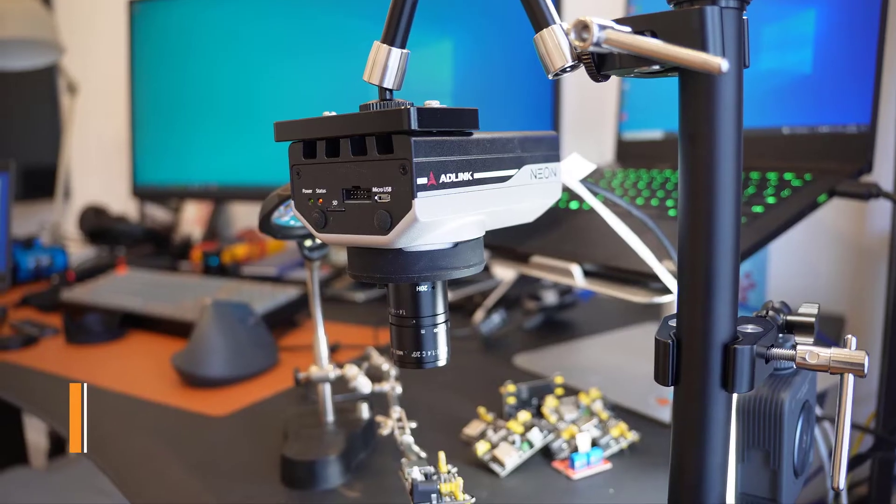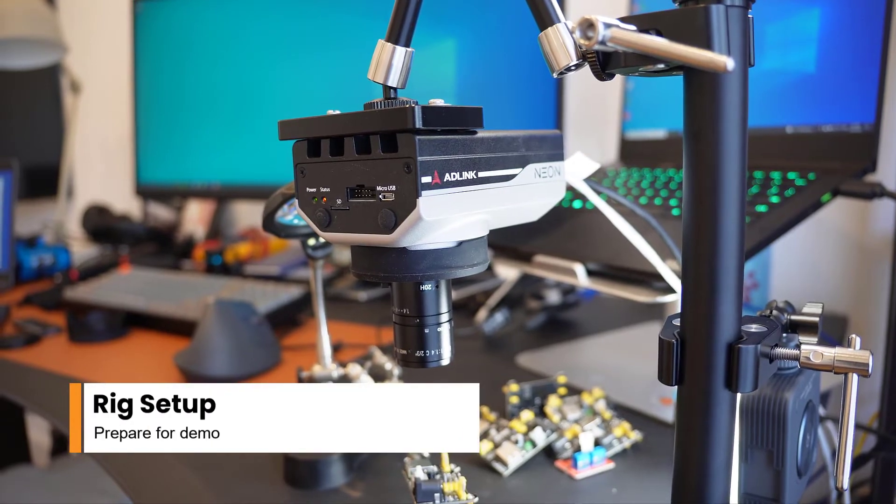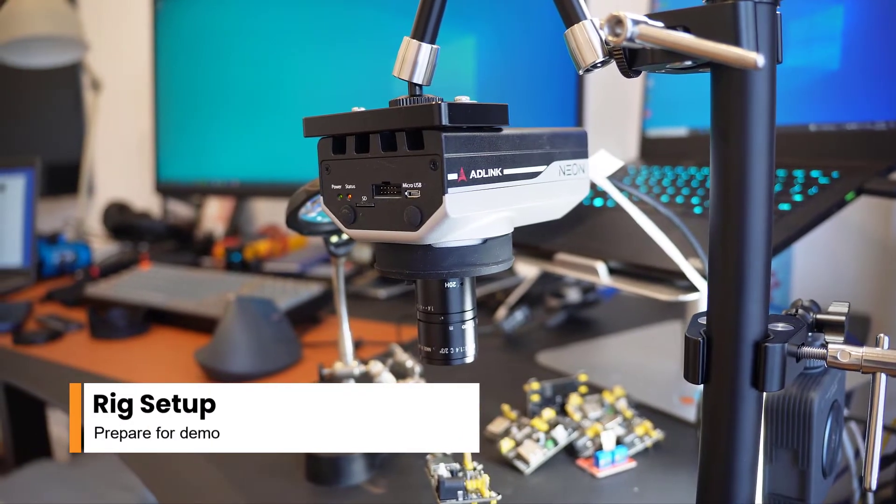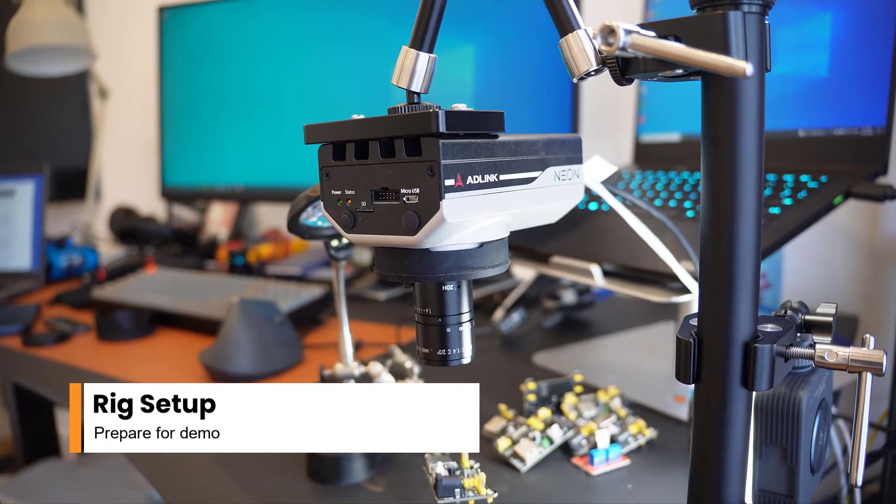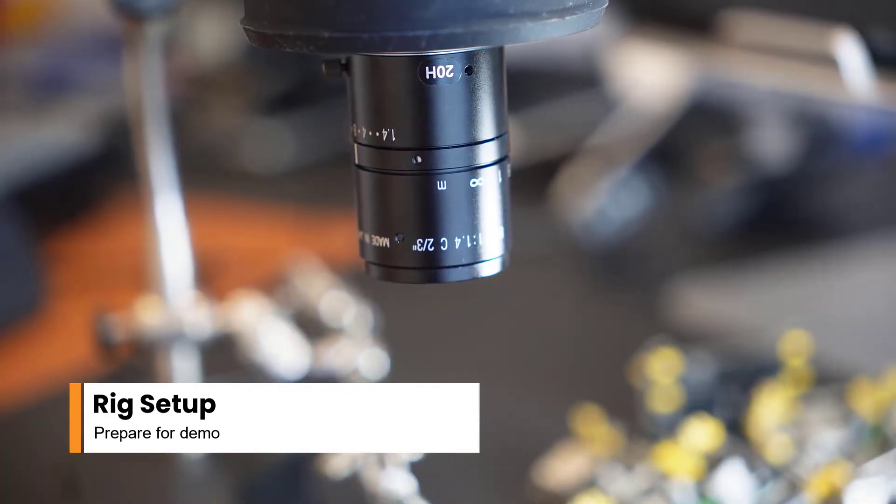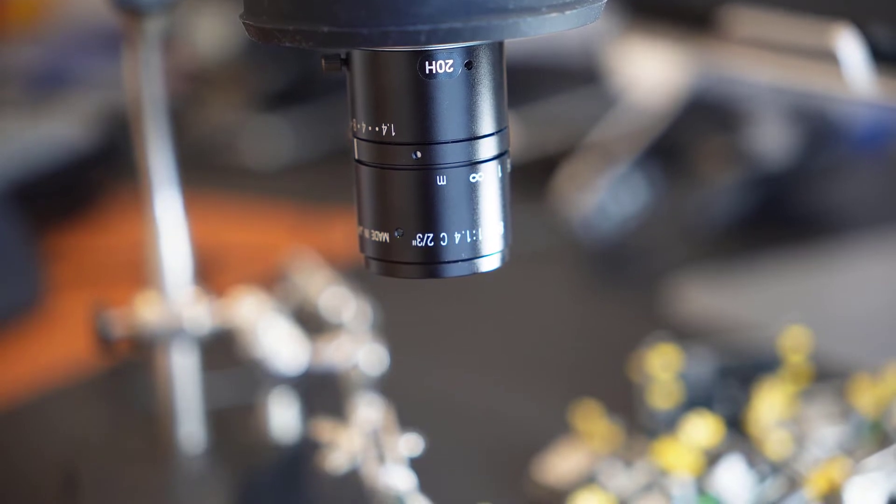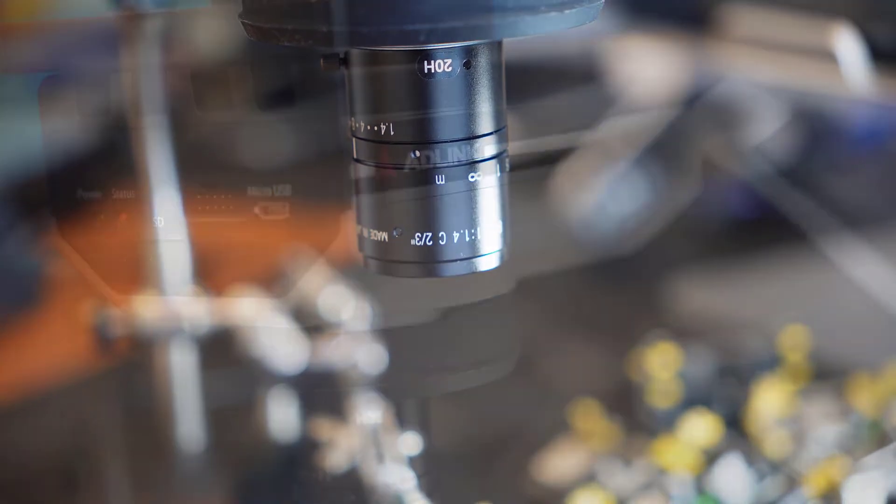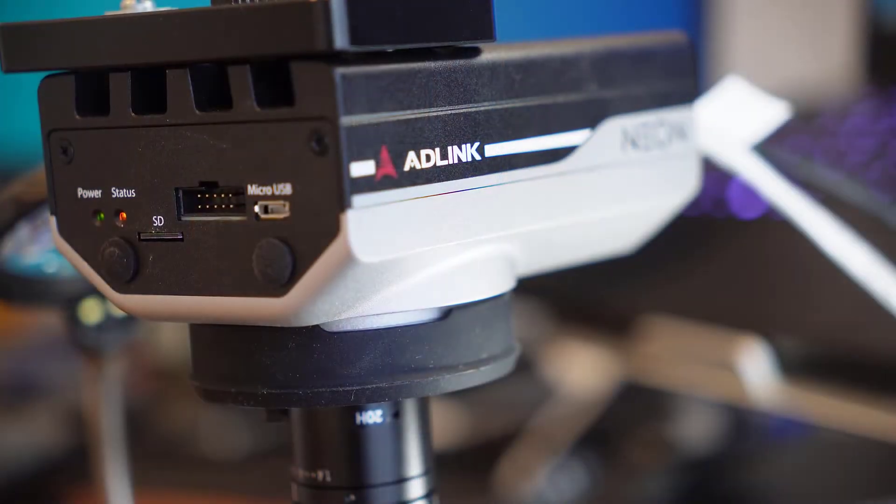The demo environment includes an Adlink Neon Edge device with a built-in industrial basilar camera and a circuit board to perform visual inspection tasks.